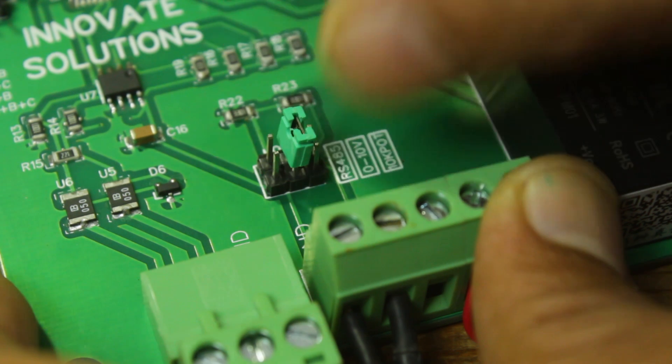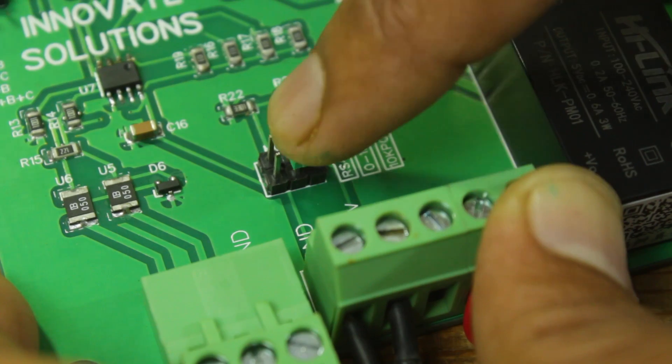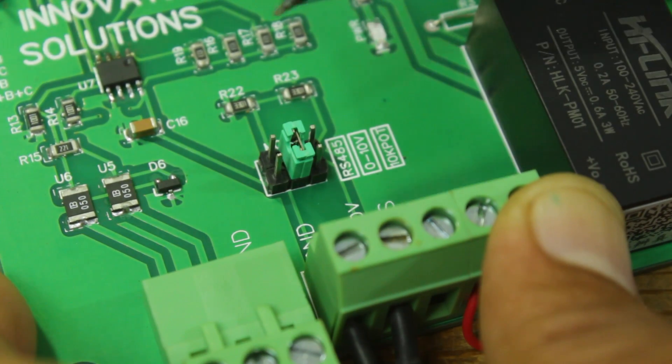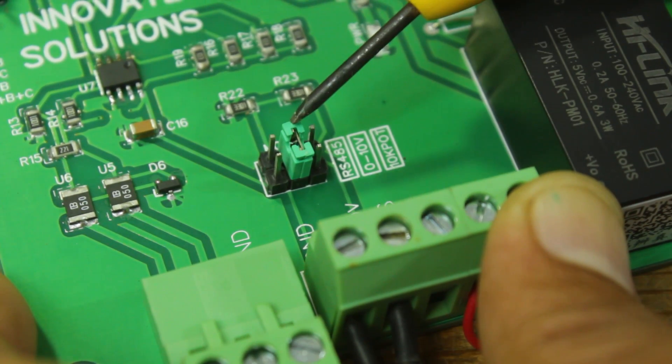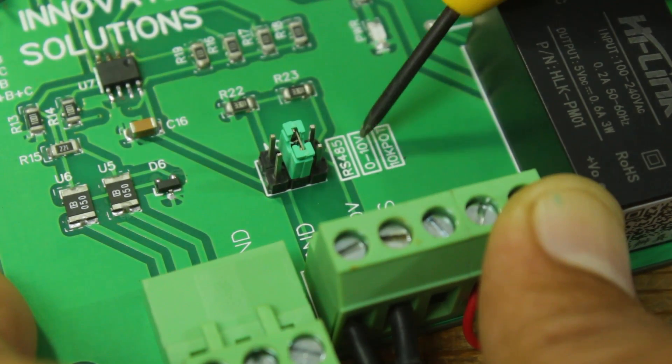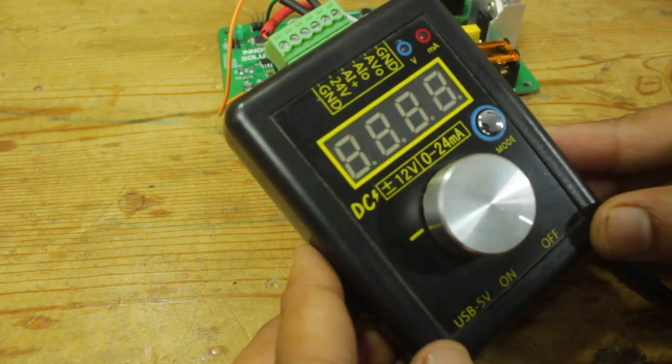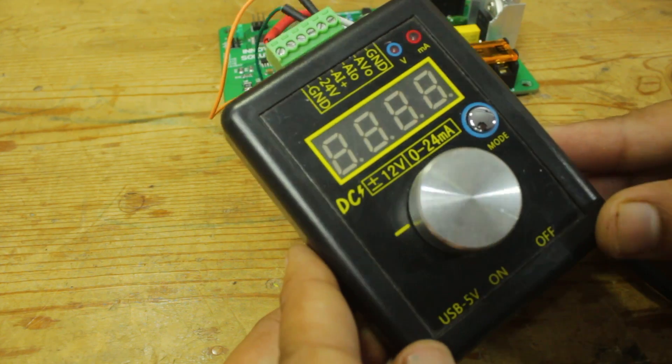Now we will control speed of motor using 0 to 10-volt DC control supply. Now I have placed jumper at 0 to 10-volt mode and using this 0 to 10-volt DC source to control speed of motor.